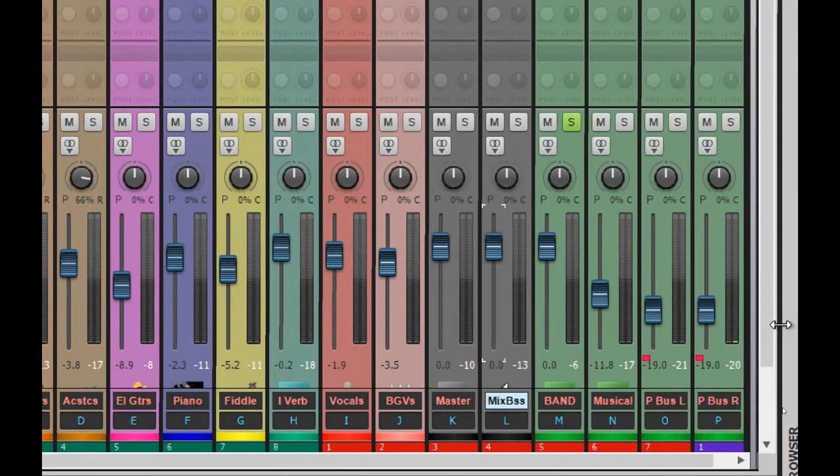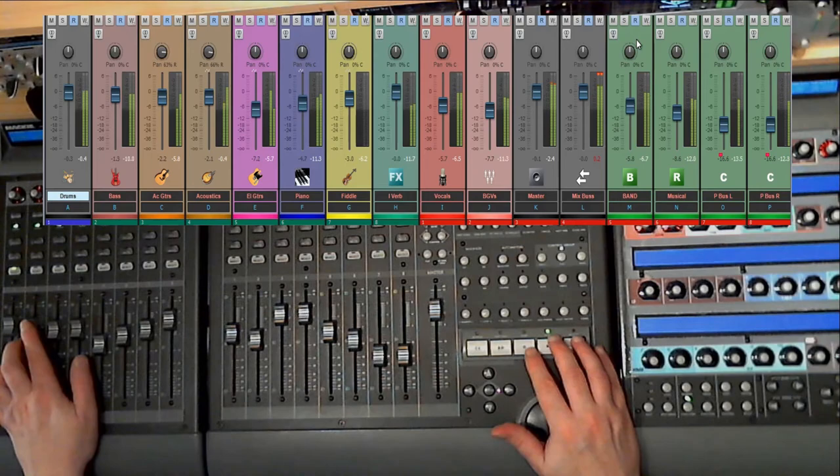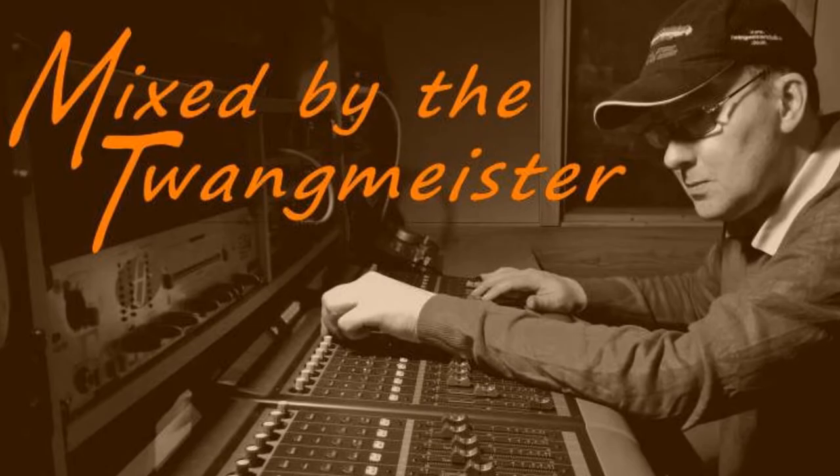I'll explain my master bus processing and the complex routing that gives me full flexibility and control over every aspect of the final mixing stage. All of this brought to you by Mixed by the Twangmeister.